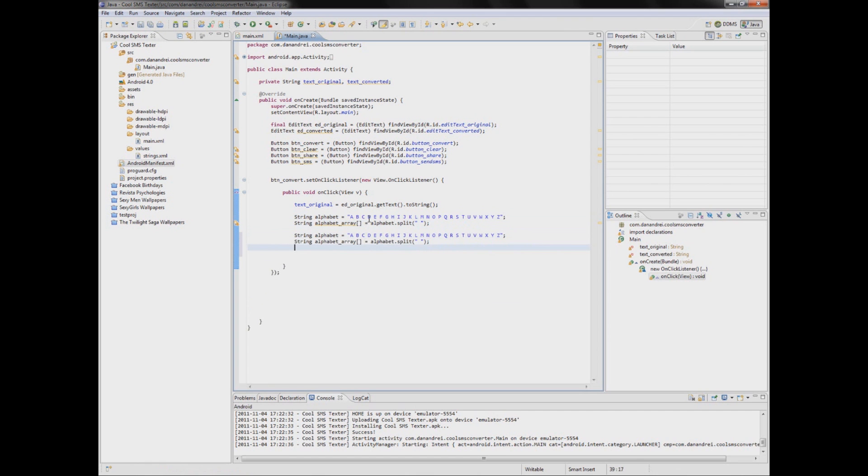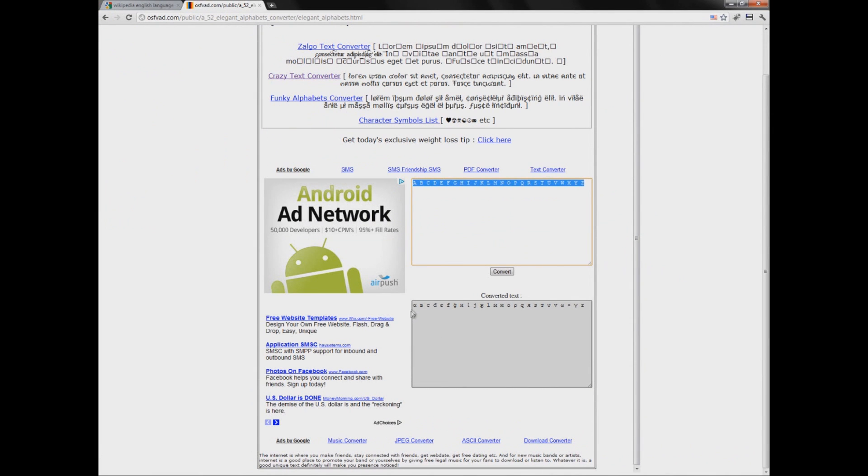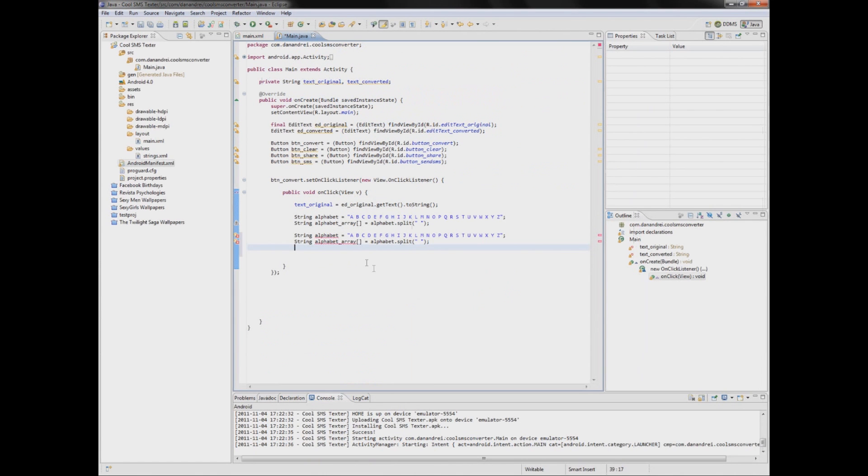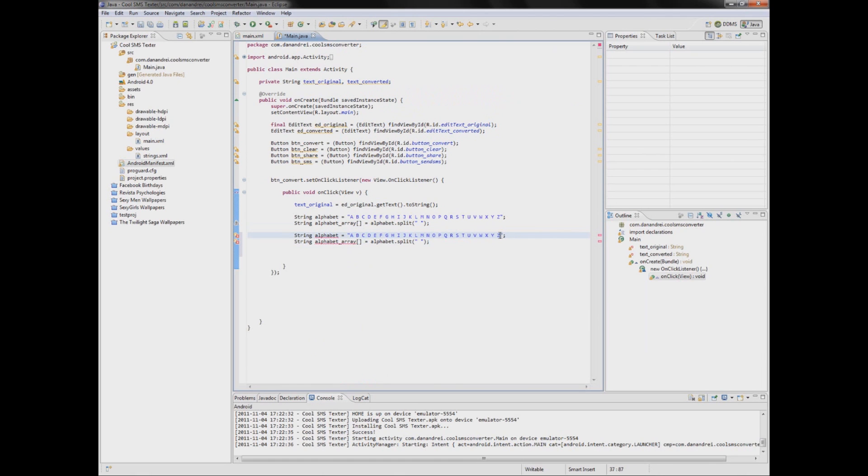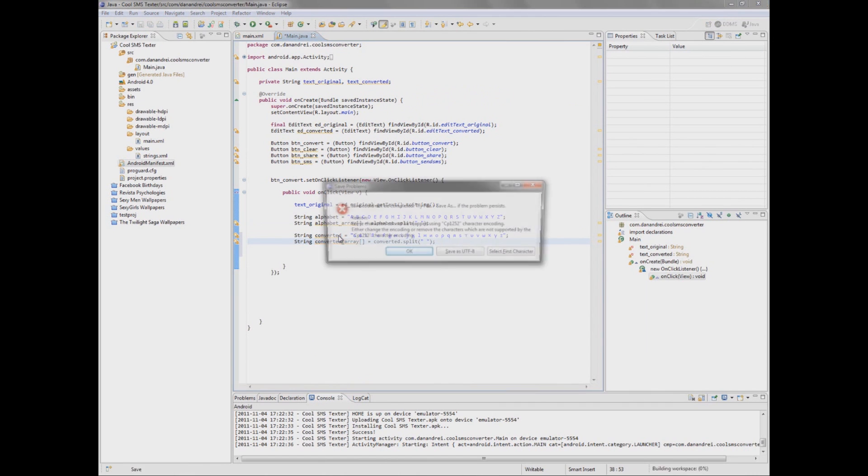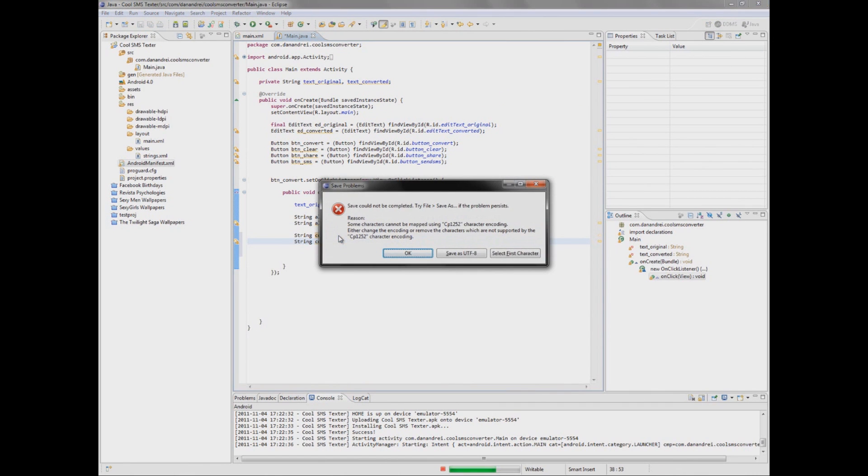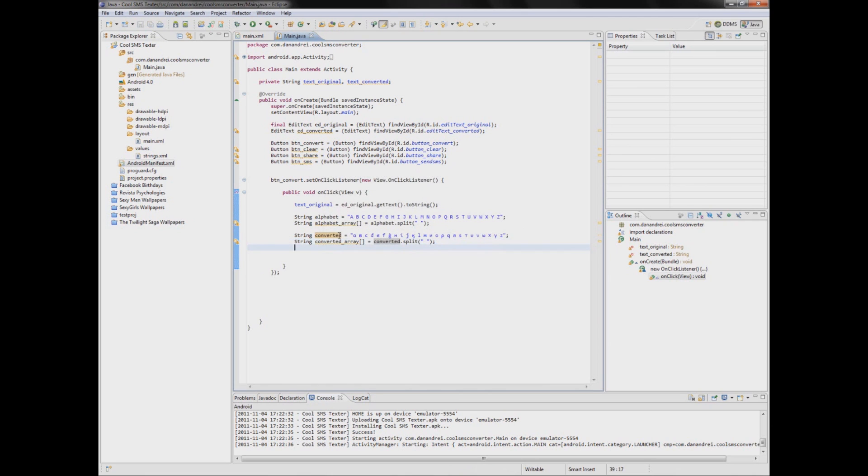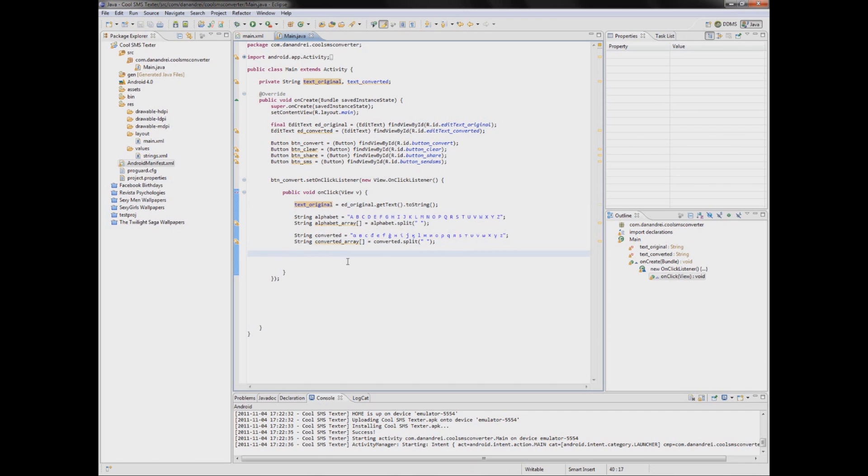And copy paste this and get this. So convert it. We save it as another encoding. Good. Now let's convert this text. And how do we do that?